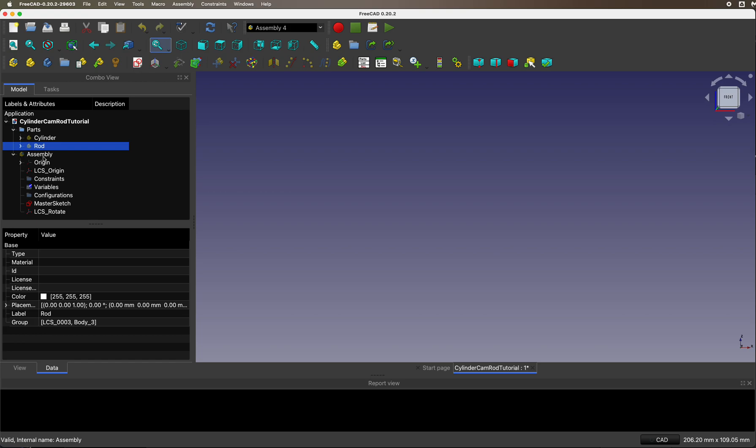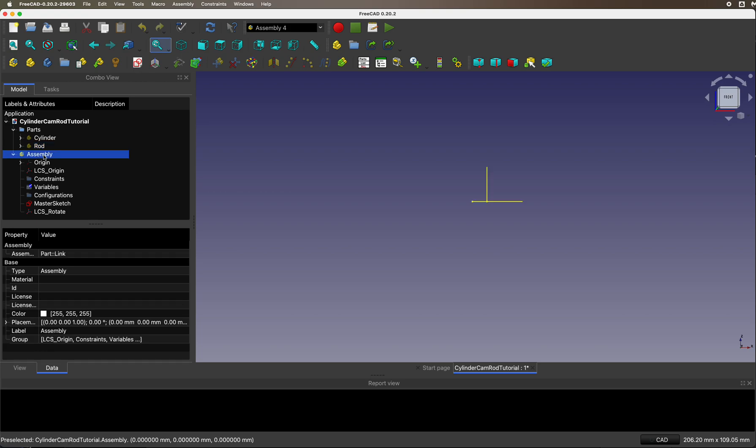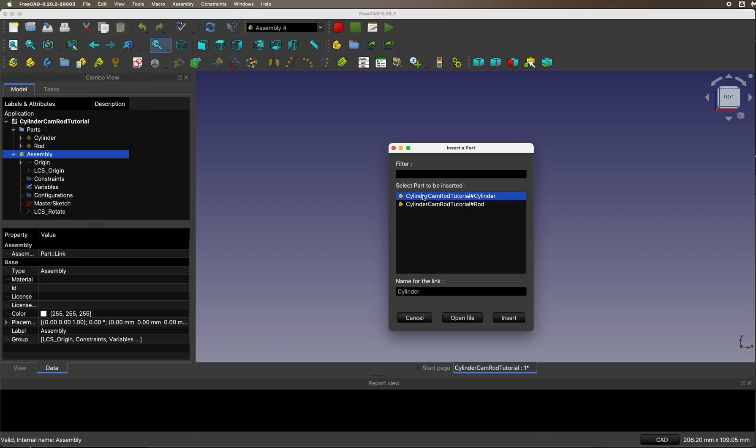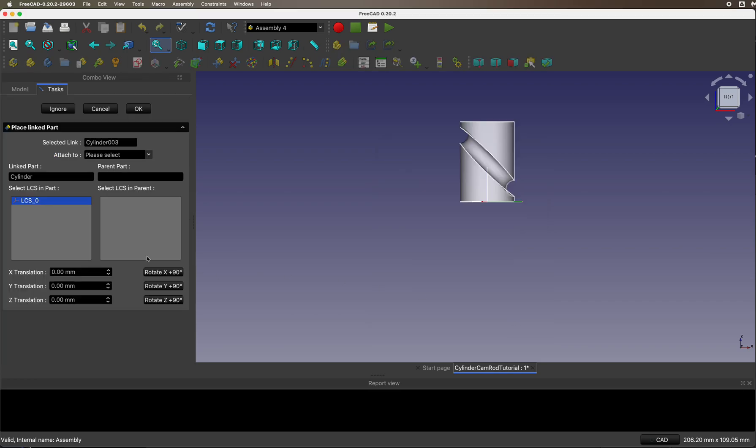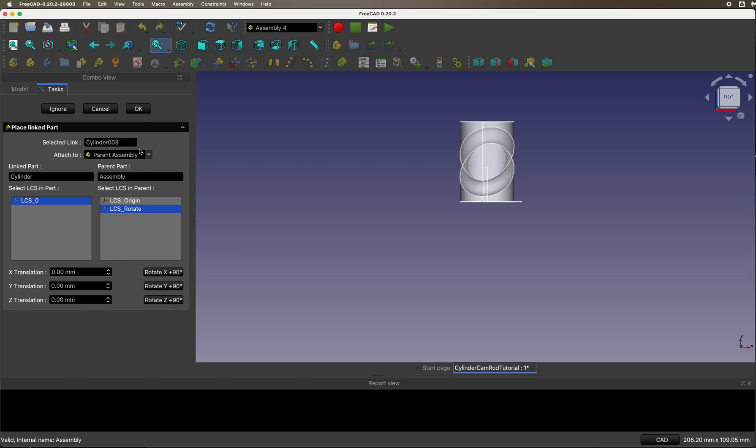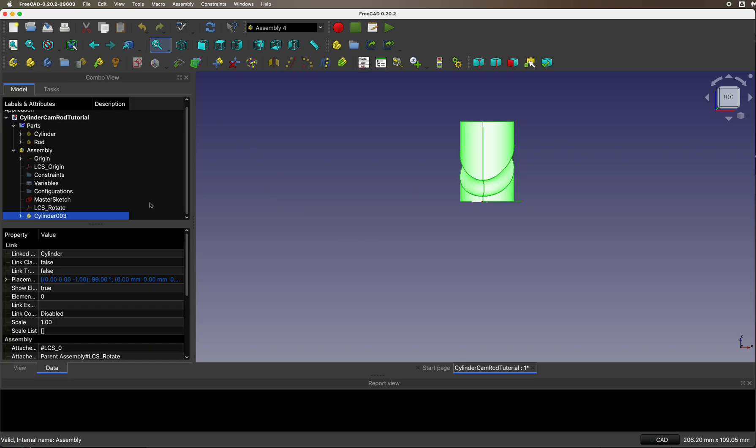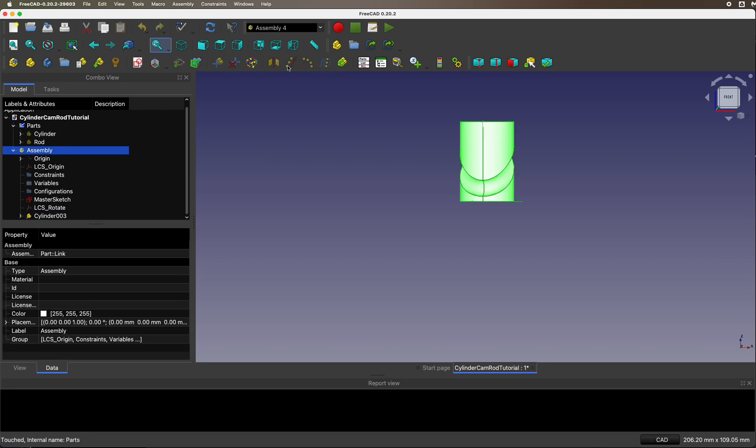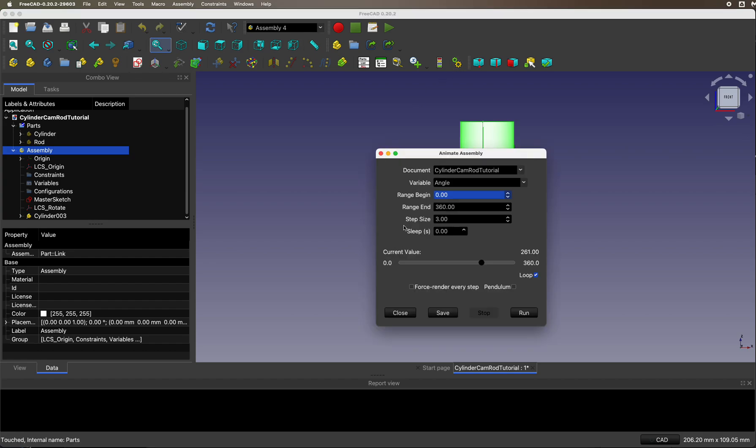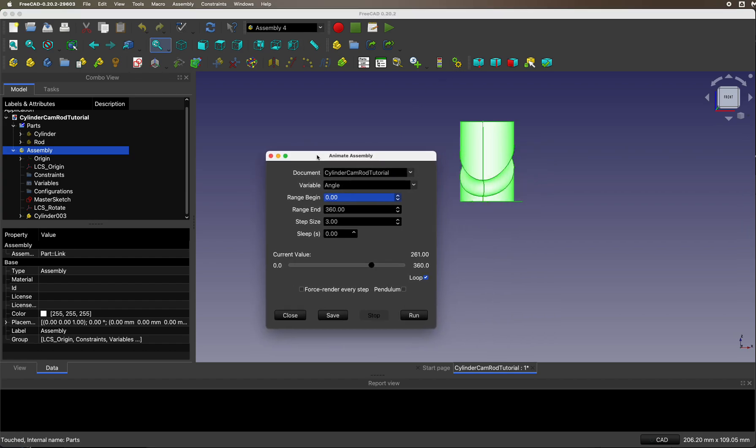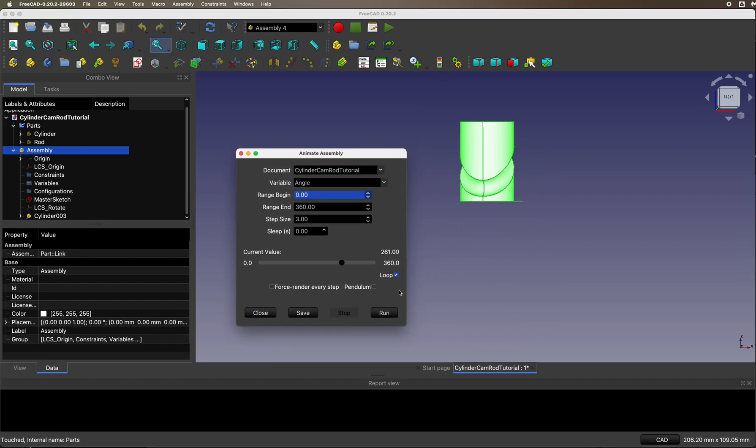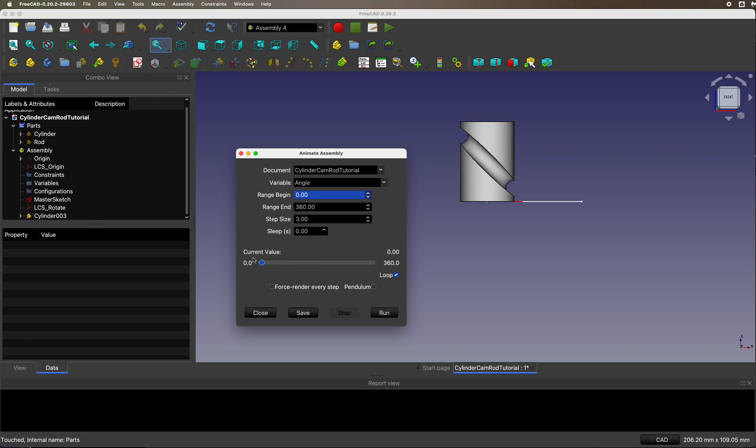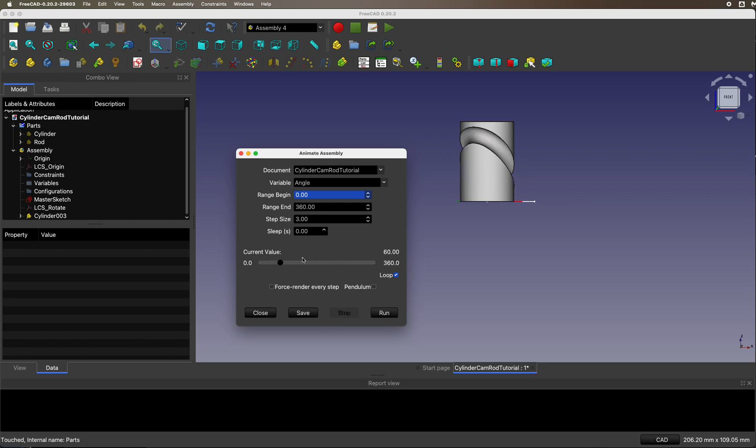Let's go back into the assembly and hook up the cylinder. In Assembly 4, let's insert the cylinder, and we are going to hook it up to the rotating local coordinate system. Let's see if it works. It should rotate the cylinder. There we go, changing the angle rotates the cylinder. Very nice.